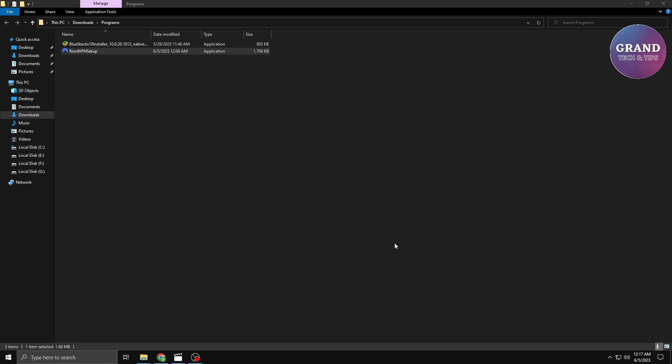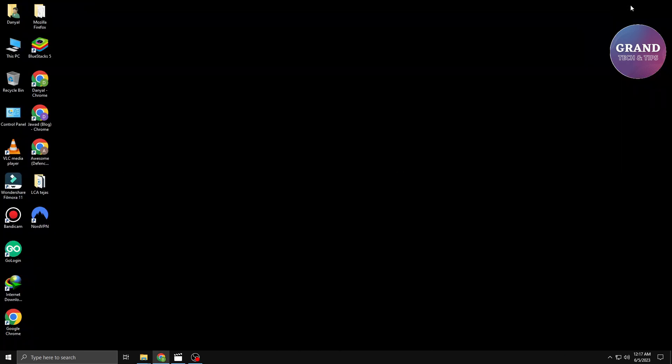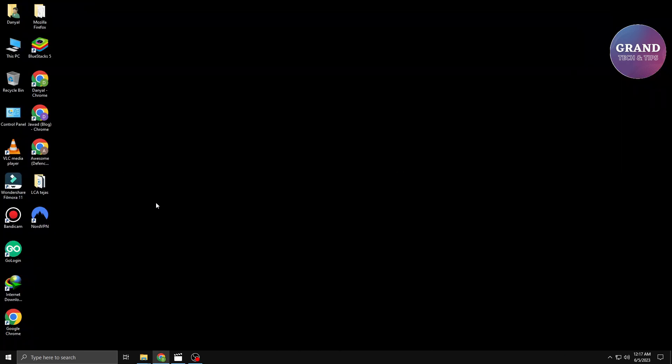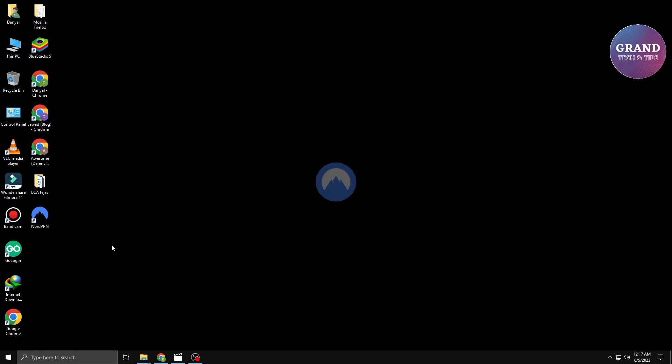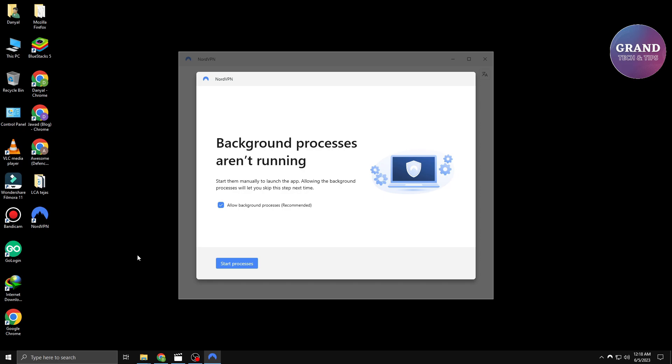Great, you've successfully installed the VPN software. Now it's time to launch it and take the next steps towards securing your internet connection. Locate the NordVPN icon on your desktop or in your applications folder and double-click to launch the software. It should open up a user-friendly interface that provides easy access to various features.